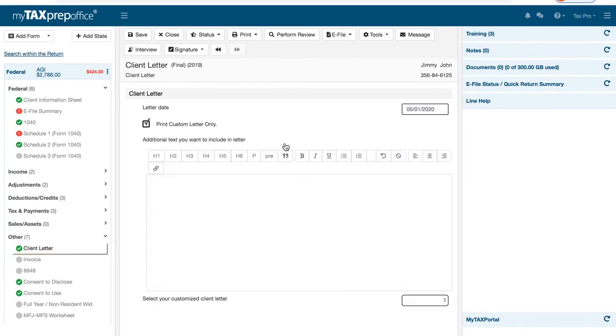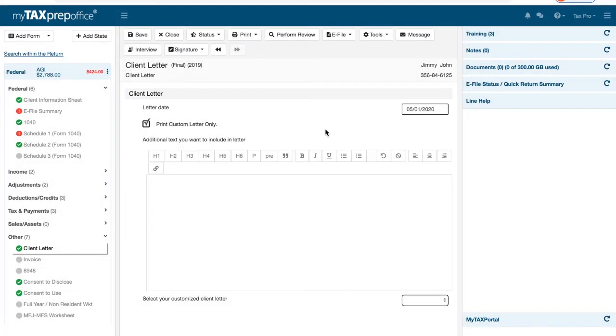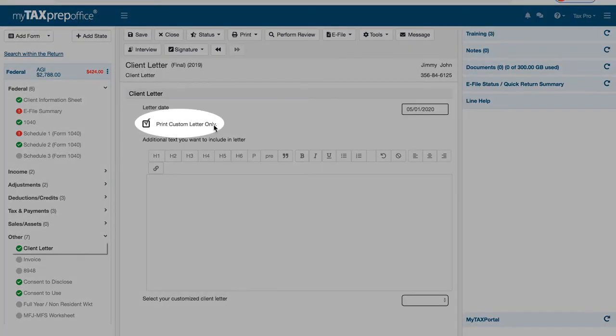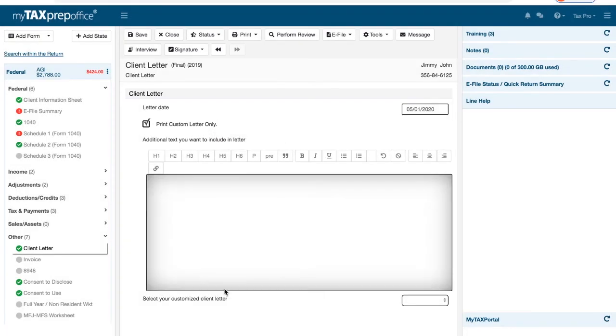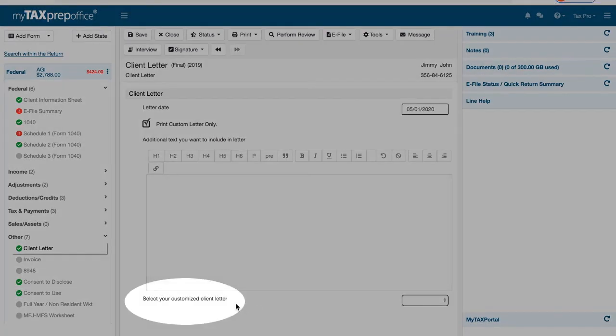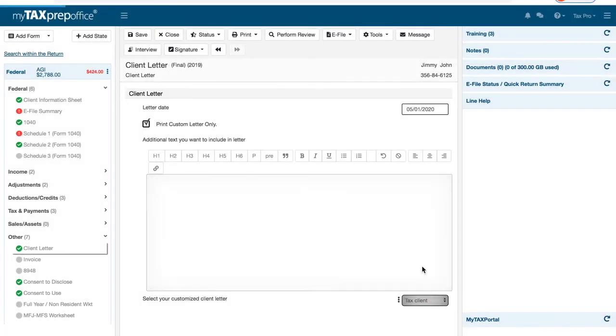Be sure to enter the desired client letter date. Select the Print Custom Letter Only checkbox. In the Select Your Customized Client Letter drop-down, be sure to select your desired custom client letter.